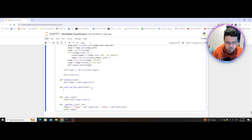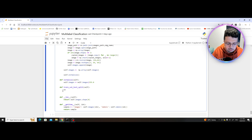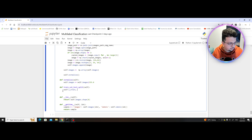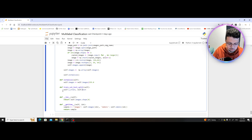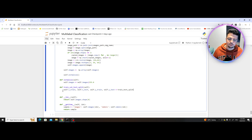One thing to note about this package is that it will return variables in a particular order after it divides the dataset. The first thing it returns is going to be my training set — the majority portion — which I'll put into x_train. The second output is the minority class, which I'll put into x_test. The corresponding ground truth will also be returned: y_train and y_test. So I'm using train_test_split to divide the entire dataset into train and test, and I get to decide the proportions.